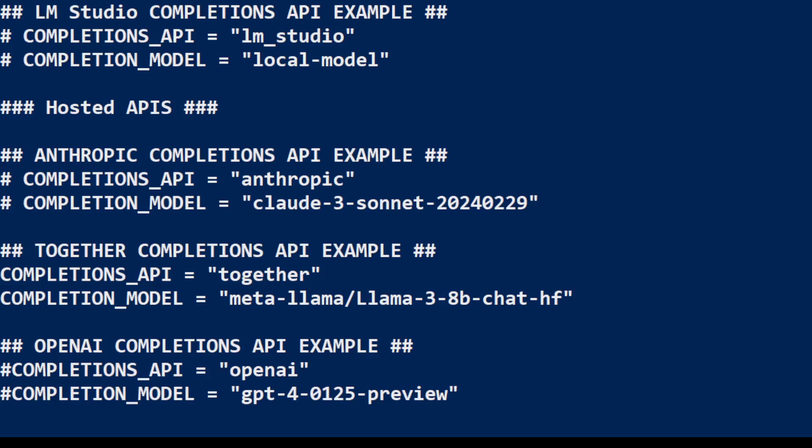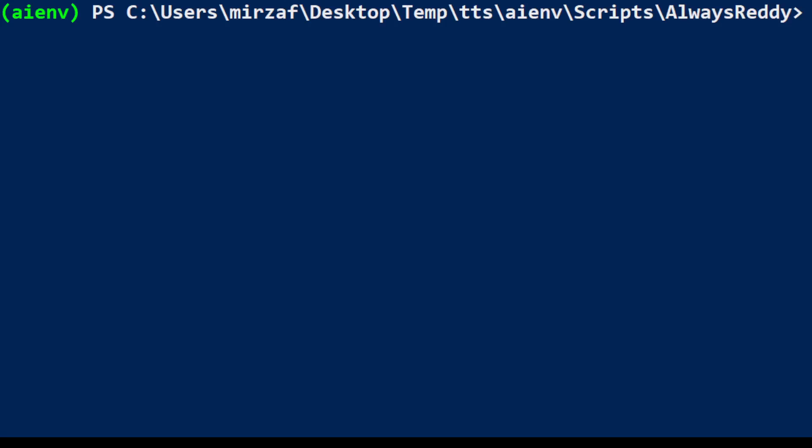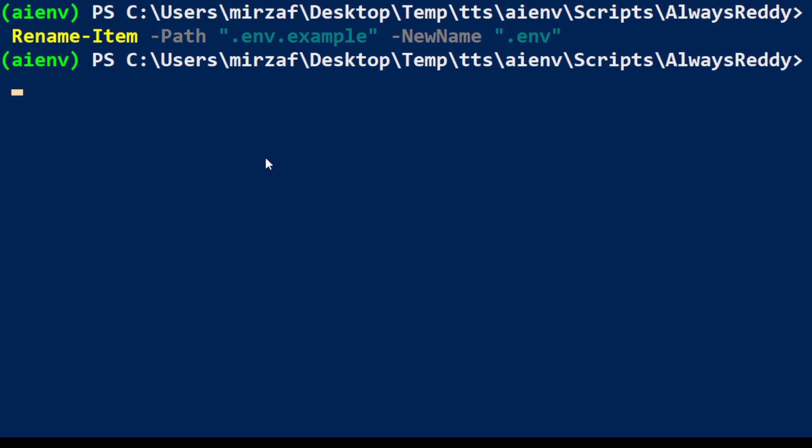So let me save this file and exit and I'll clear my screen. Next step which we need to do is to rename our .env.example file to .env. So let me do it. And now if I get it then you will see that you would need to specify your Together API, together_api_key there.